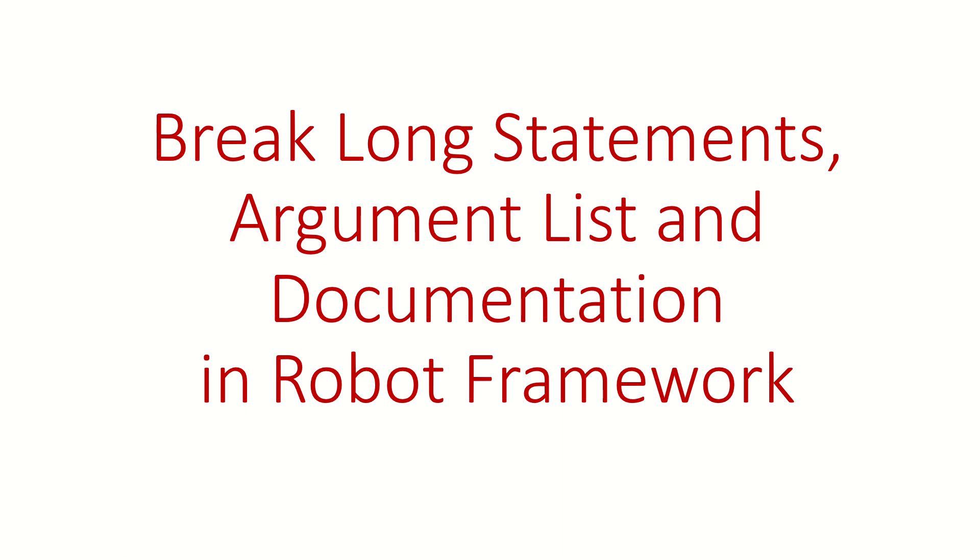Hi guys, welcome back. In this video we are going to see how to break long statements, long argument lists, and long documentation in Robot Framework. First of all, thank you for all the love and support you are showing to this channel.